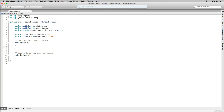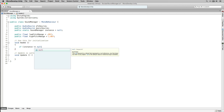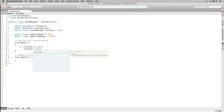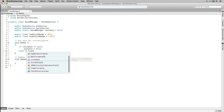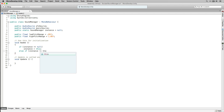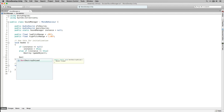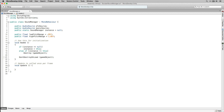In Awake we're going to check if Instance equals null, and if so we're going to set it to this. Next we're going to check if Instance does not equal this, and if so we're going to destroy this game object. Finally in Awake we're going to set our Sound Manager to DontDestroyOnLoad.